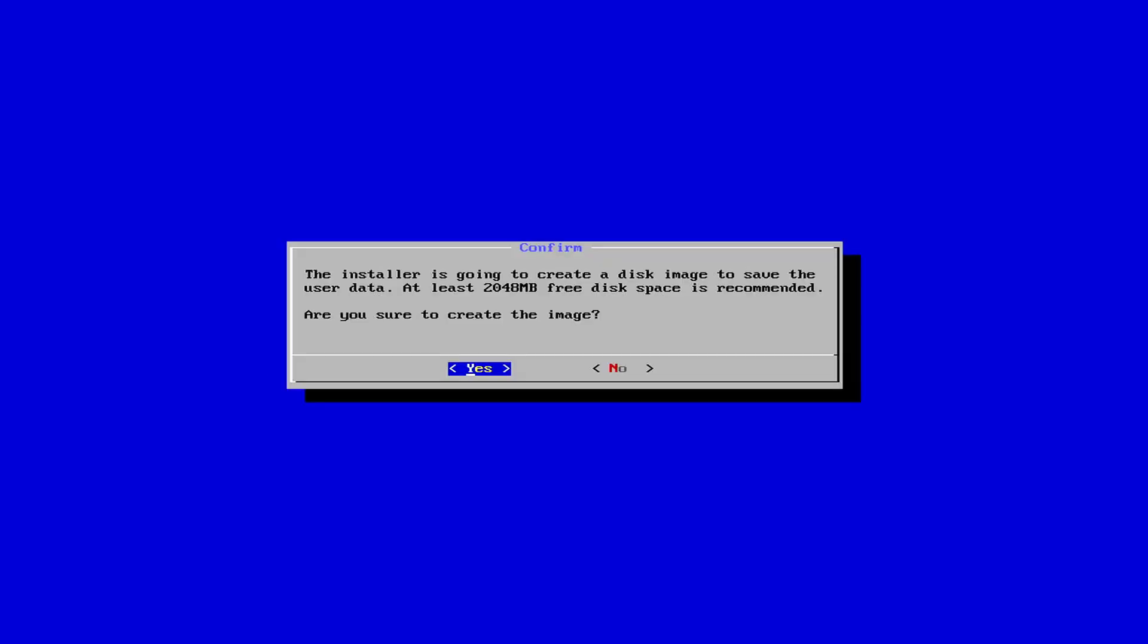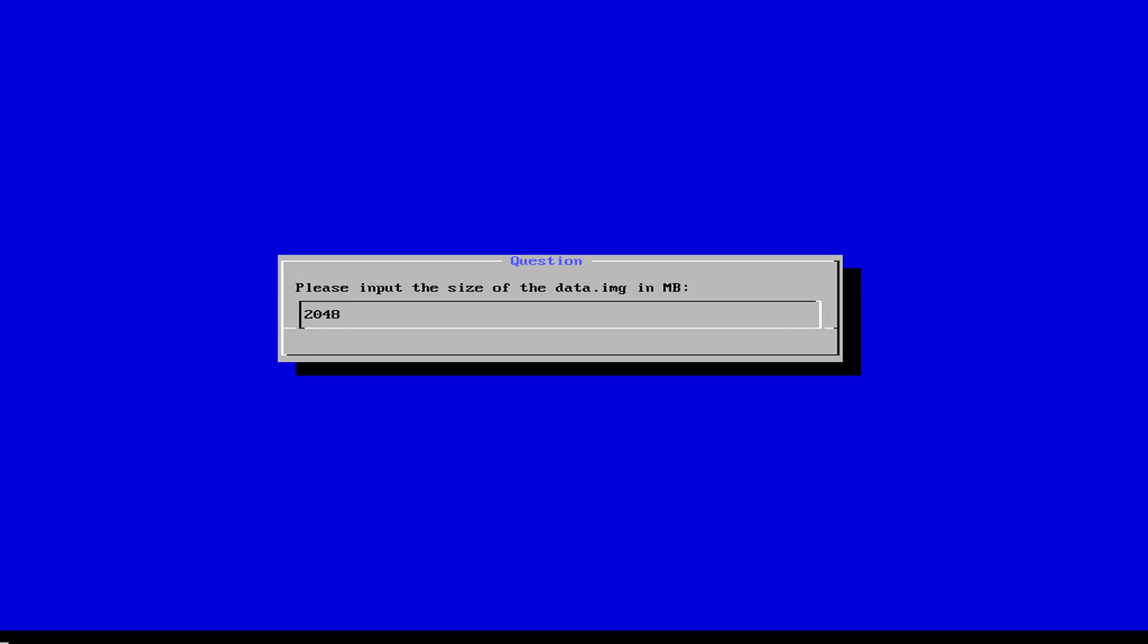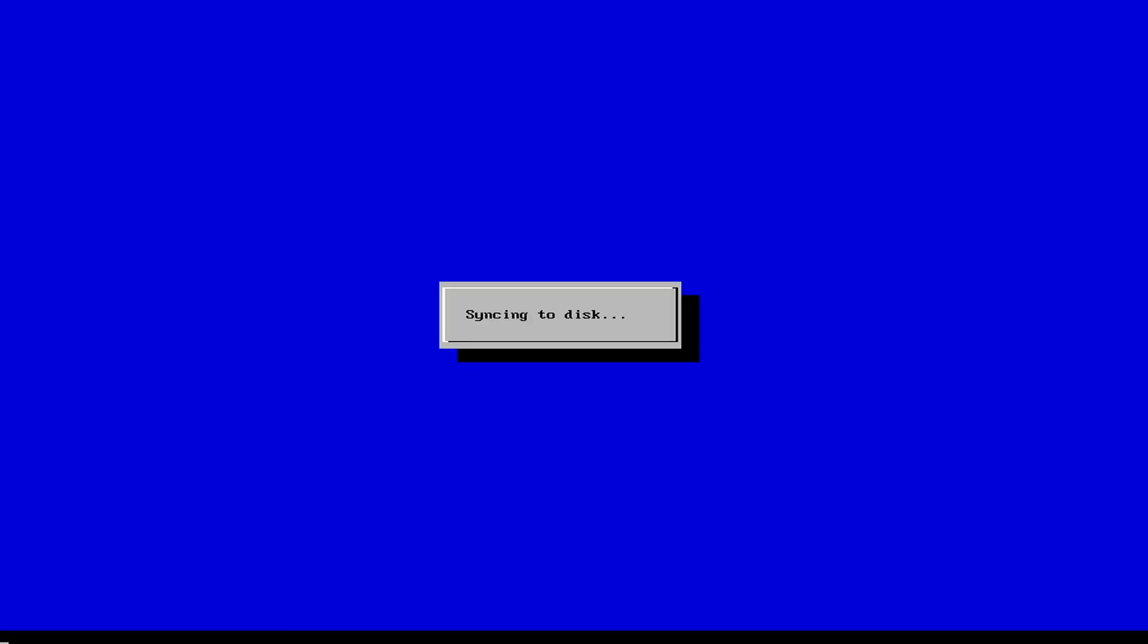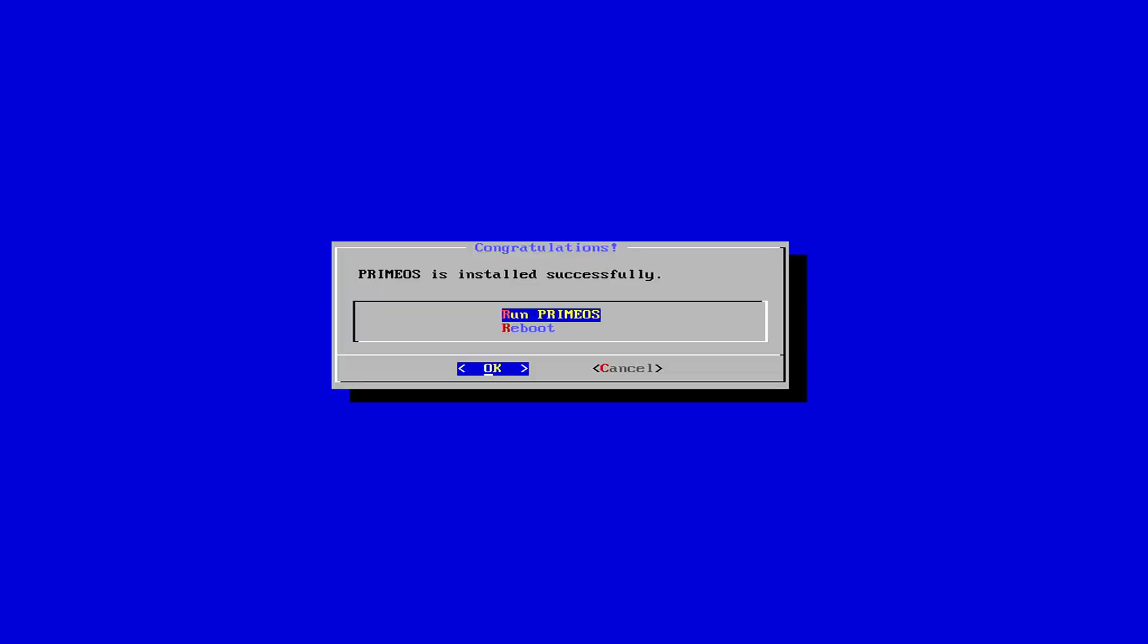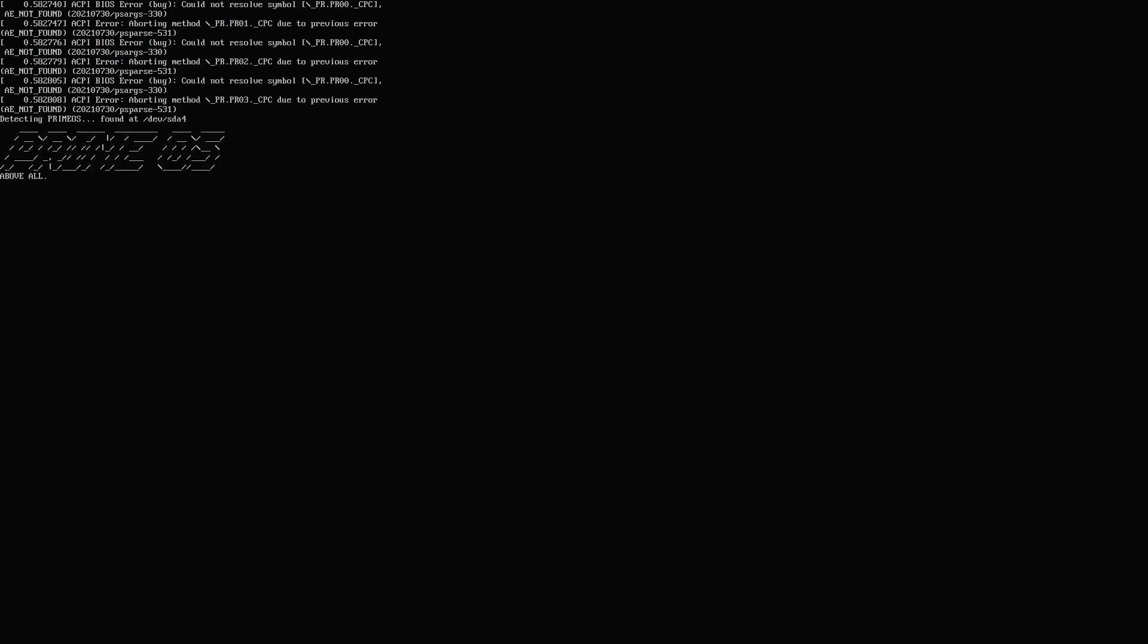You must avoid choosing the wrong partition to install because when you choose the wrong one, it will cause Windows 11 system errors. PrimeOS is successfully installed and I will run it. It will take about 5 to 10 minutes to install PrimeOS so please wait patiently.